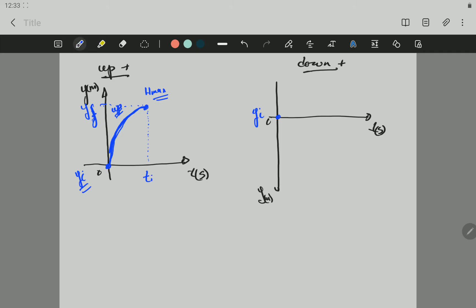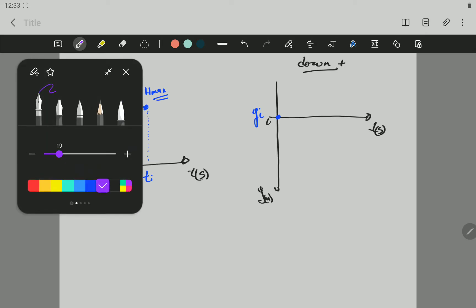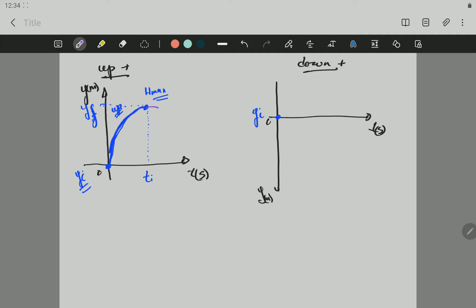Now, what does the object do when it reaches the maximum height? It turns around and goes all the way back to the ground. In this scenario, up is positive. You can see that moving up is positive. So this is the complete graph of up positive — the object moving up from the initial position all the way back to the ground.